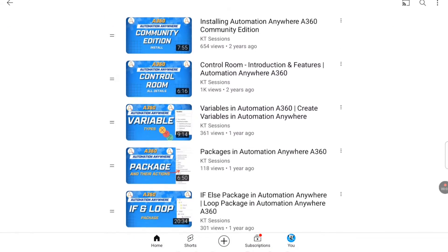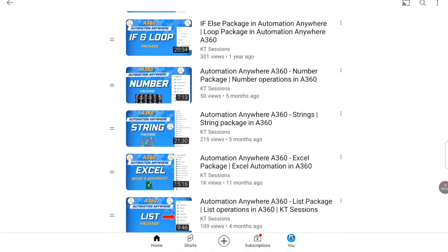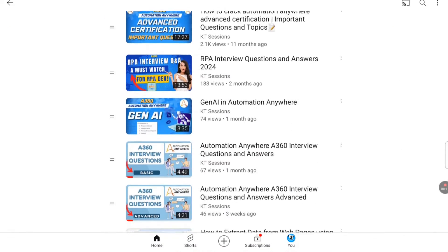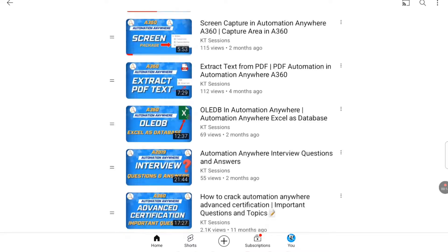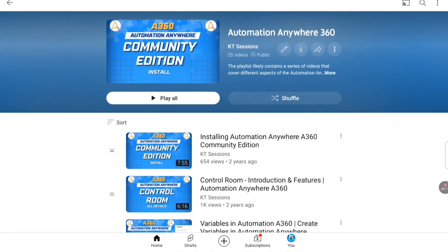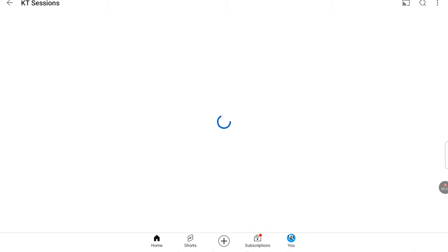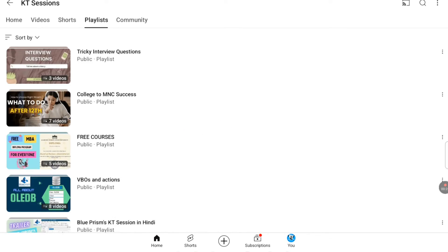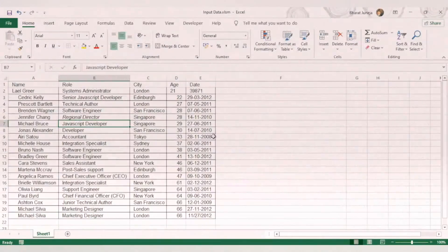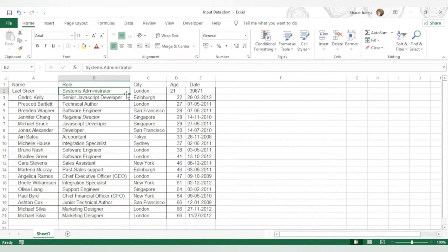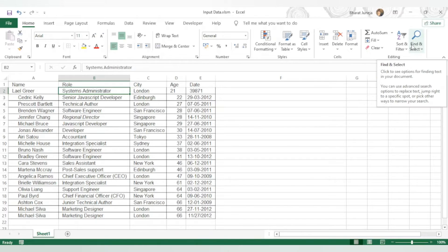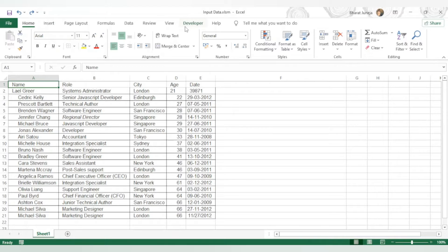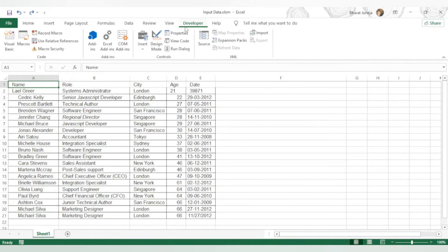Hello automation anywhere lovers, welcome back to KT Sessions. In today's session we're going to see how we can use a macro in our Automation Anywhere A360 task bots. We have this Excel file containing employee data with headers: name, role, city, and this macro.